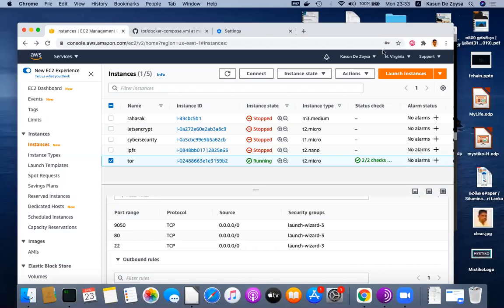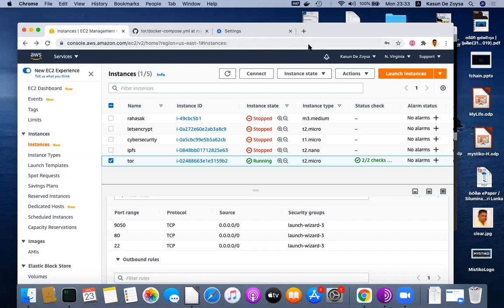In this video I will demonstrate how to set up a Tor hidden service in the Amazon cloud. Even though we set it up in the Amazon cloud, it is a hidden service, so no one will find out our service IP.